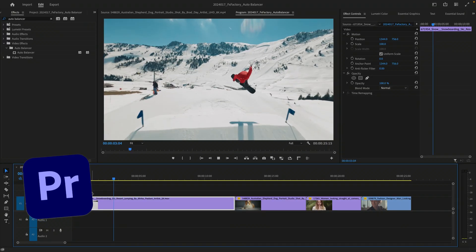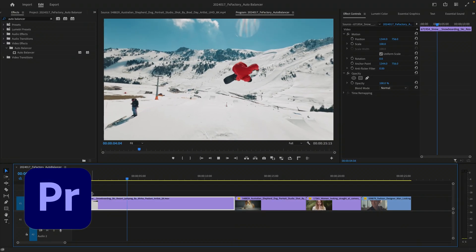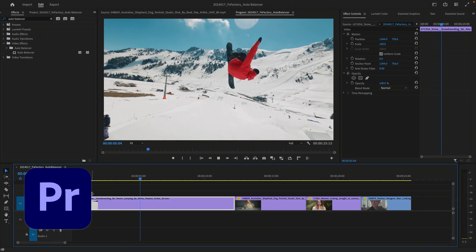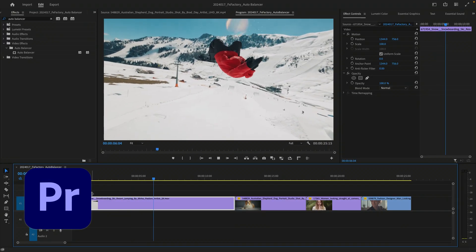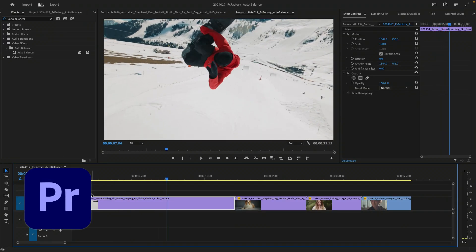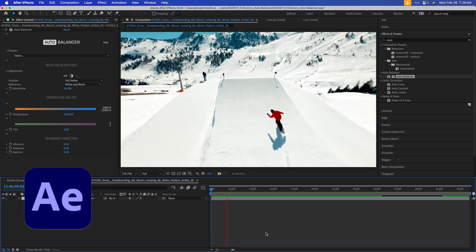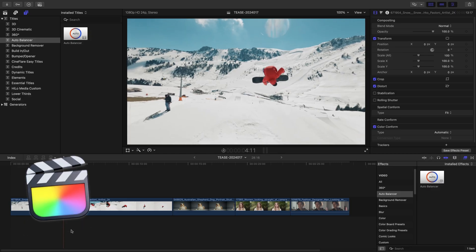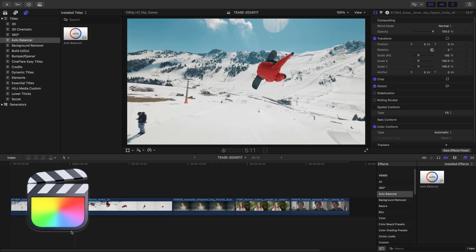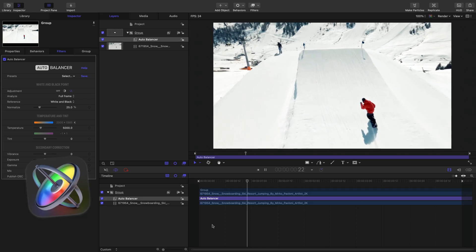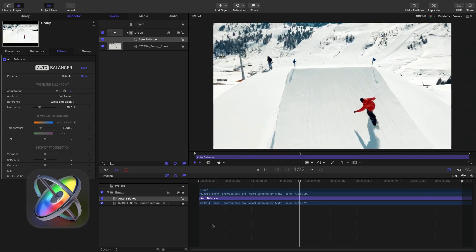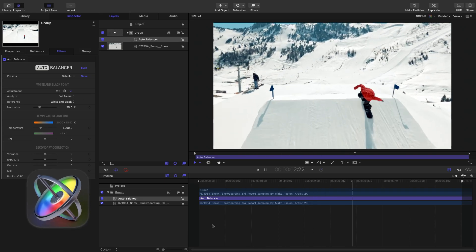This tutorial shows AutoBalancer in Premiere Pro, but the plug-in also works in After Effects, Final Cut Pro, and Motion as well. Let's dive into it.